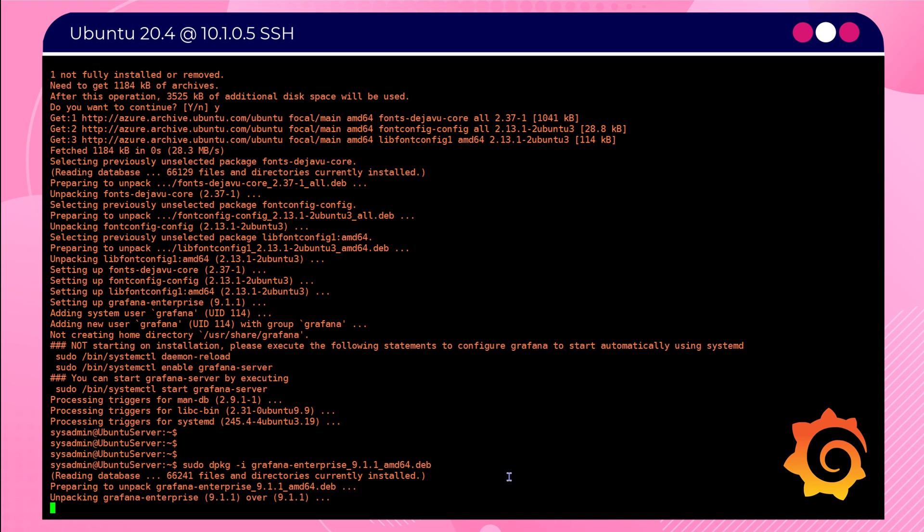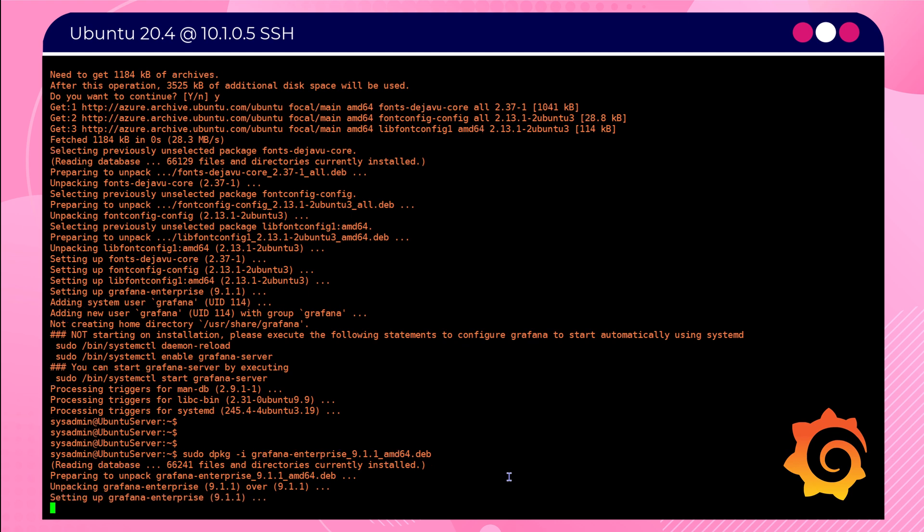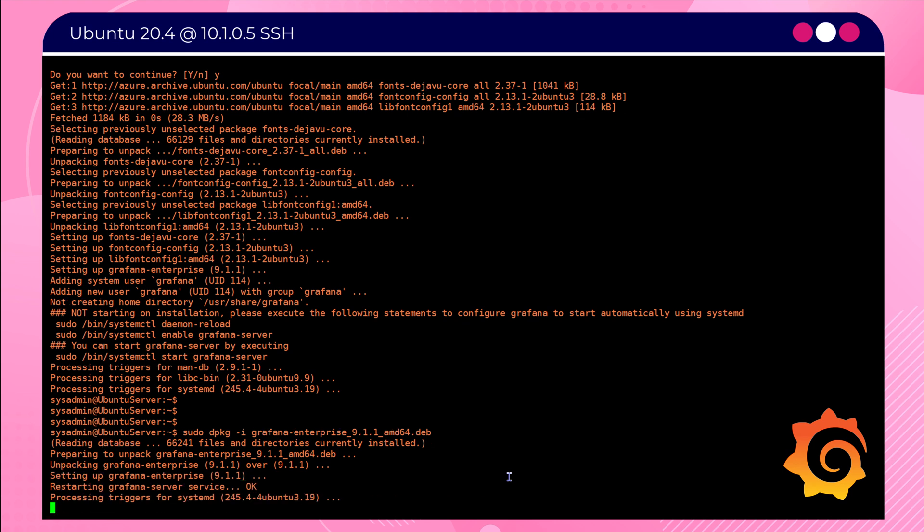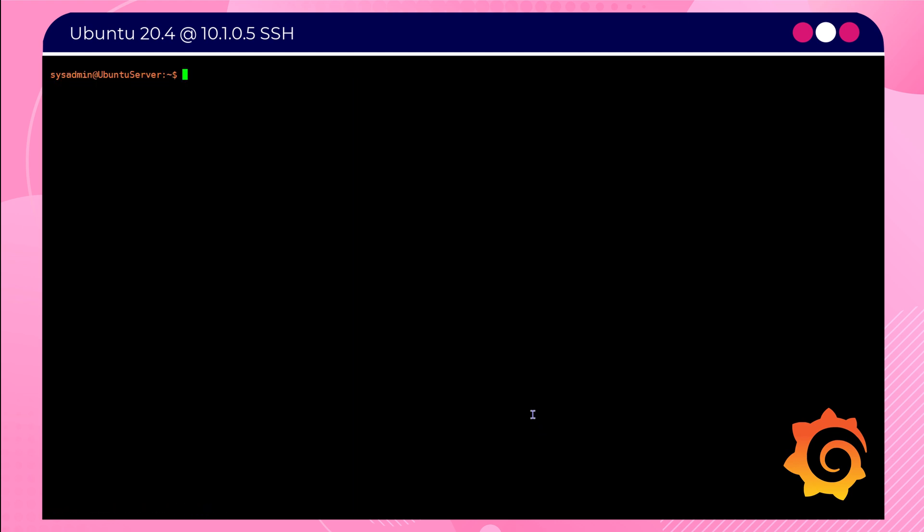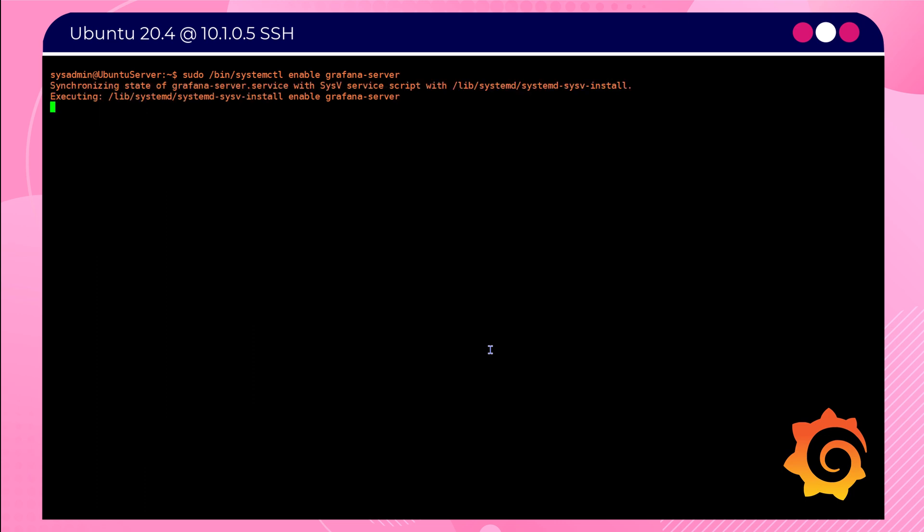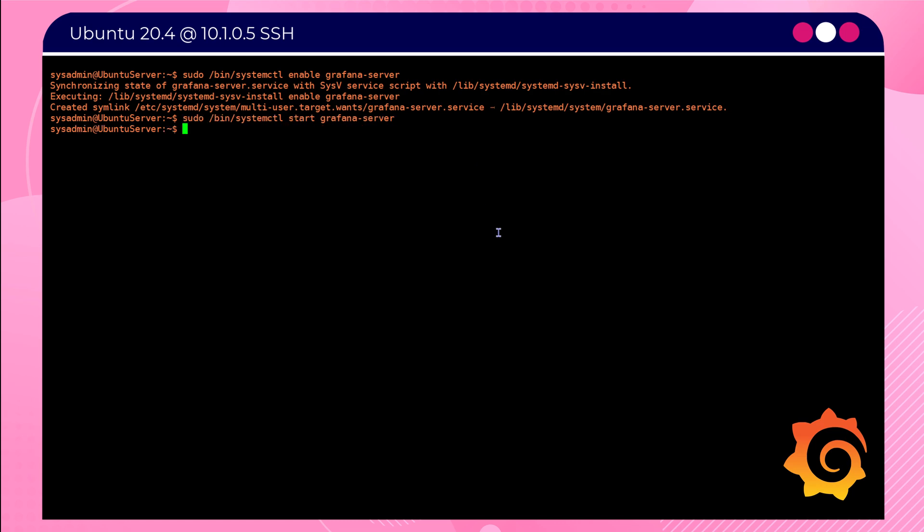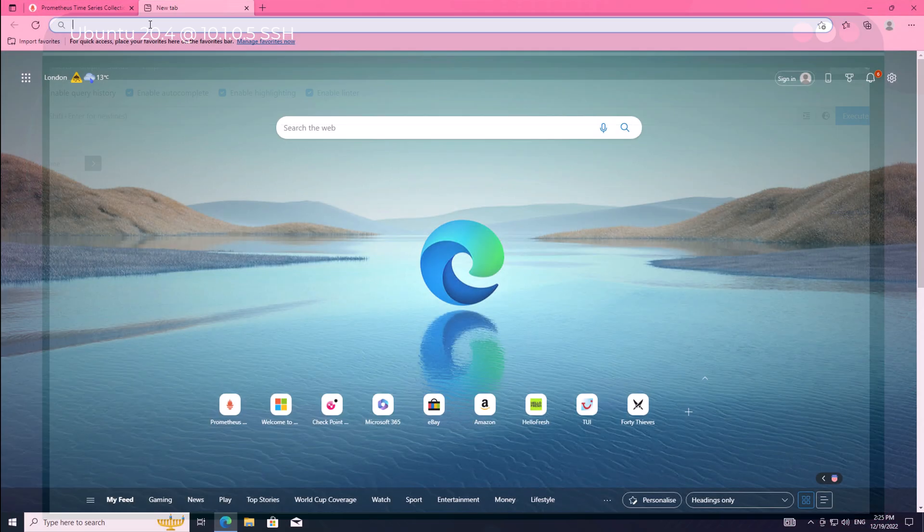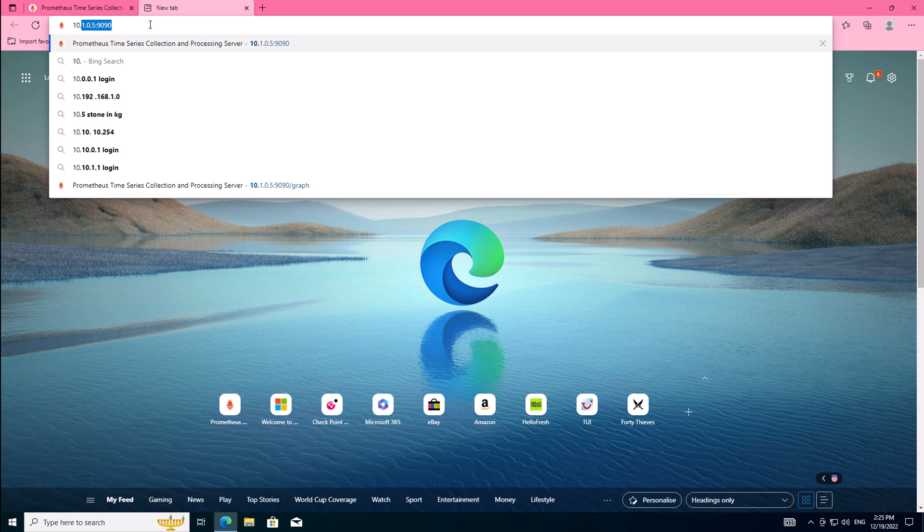Now that's running, we're going to set up the Grafana service to be installed as a service, again, so this will survive a reboot.